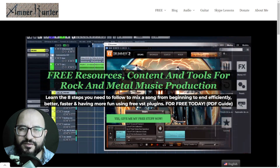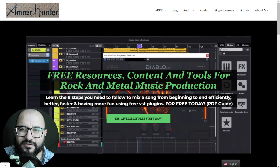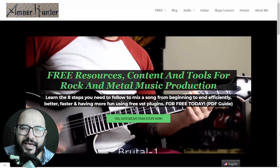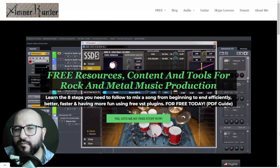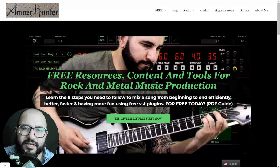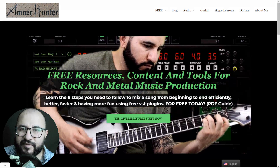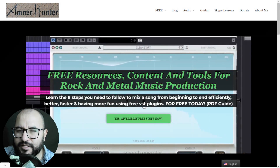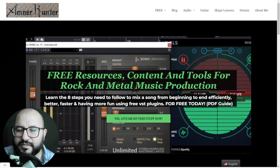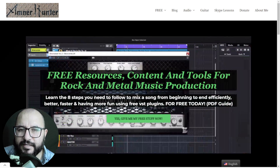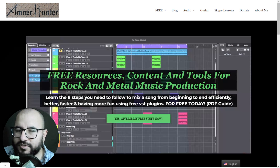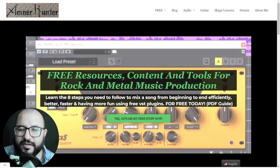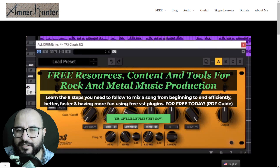Hello my friends, this is Amner Hunter from AmnerHunter.com, happy to spend some time with you on this video. Like every week, I bring you the news on free releases, free VST plugins, free instruments, sample packs, sound libraries, also some important updates in music production tools, and the huge deals and discounts relevant for week number 2 of April 2022.